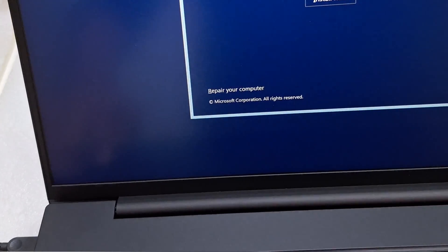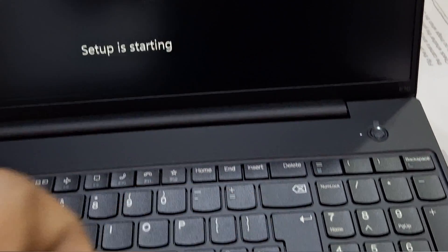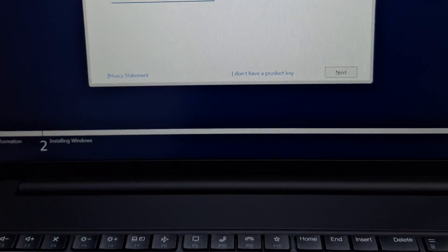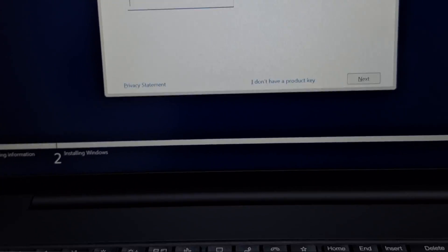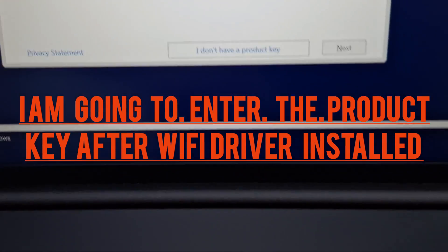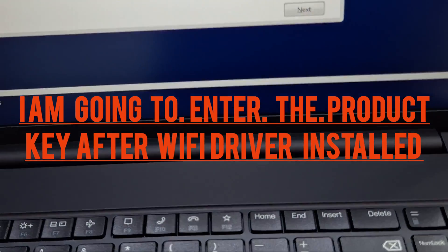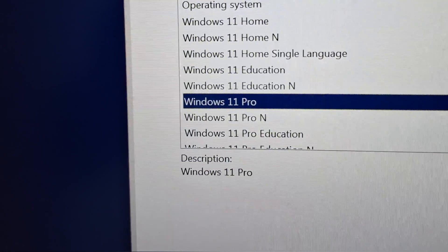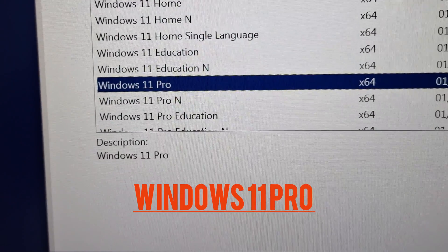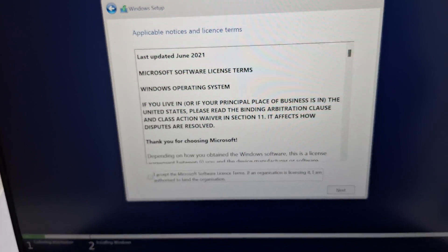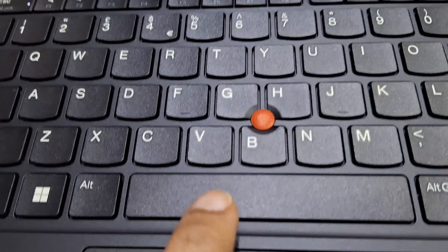The mouse pad won't work until the drivers are installed, so you need to use the keyboard, or you can connect a USB external mouse. Here you need to accept the Microsoft terms — to select that option, use the Space key on the keyboard.